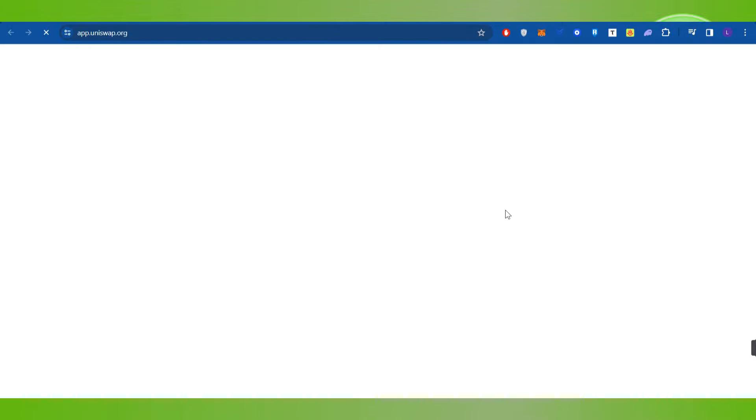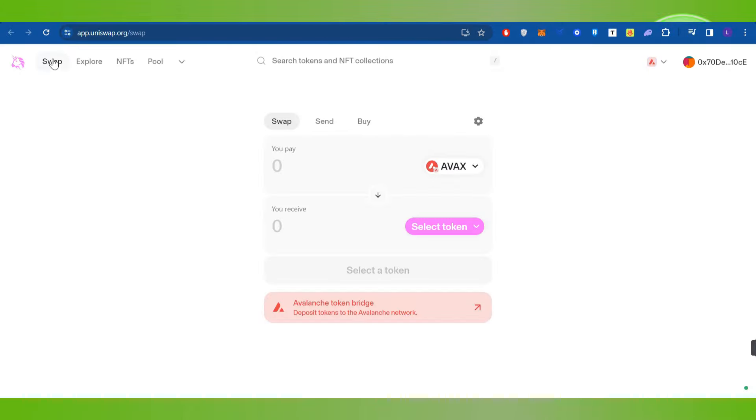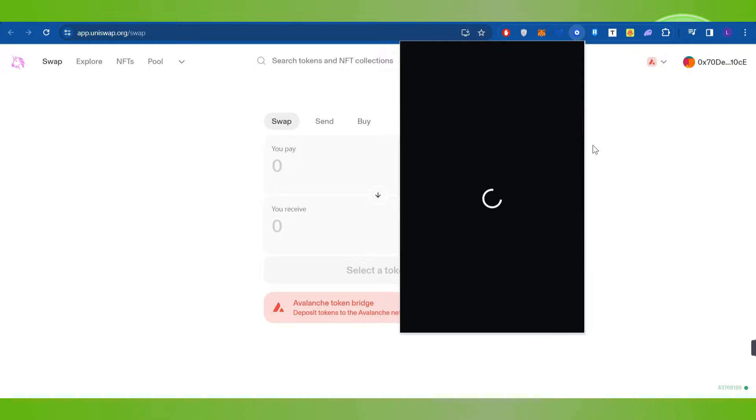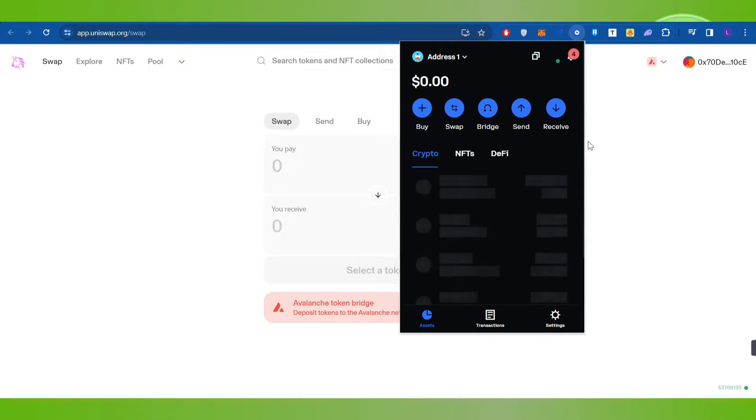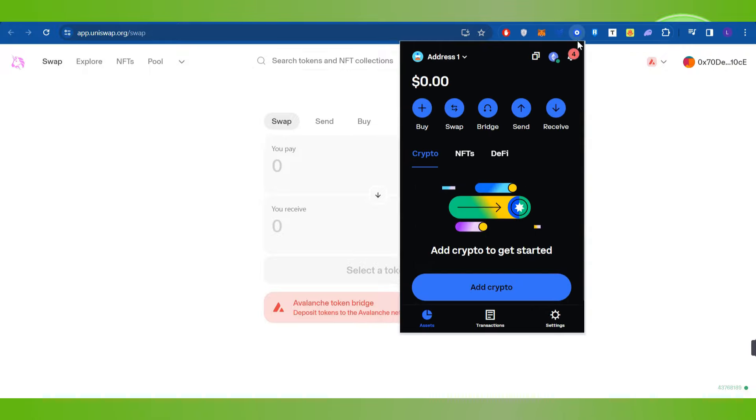Afterwards you need to click on this launch app button and then you will be landed on this type of page. Now by default you will be on this swap section. Now over here the first thing that you need to do is to simply connect your Coinbase Wallet with Uniswap.